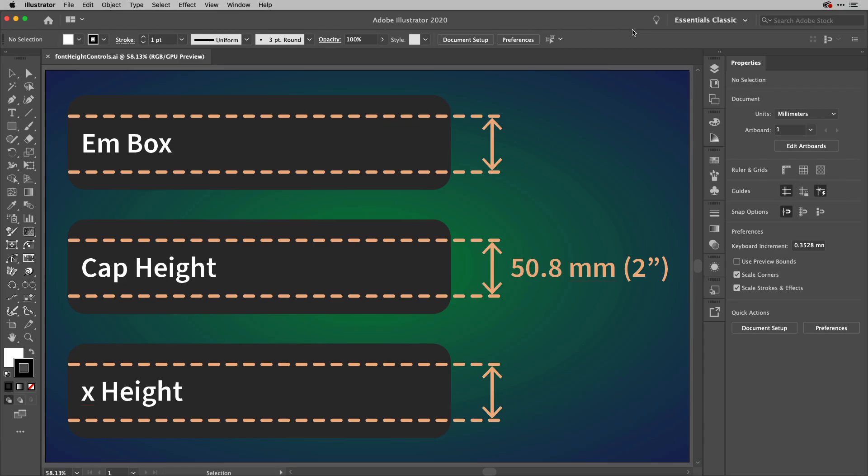If you've ever tried to resize text to a specific height, you'll know it's not as easy as it seems. If you want to find out what new Illustrator feature in 24.3 is going to help with that, you're in the right place.